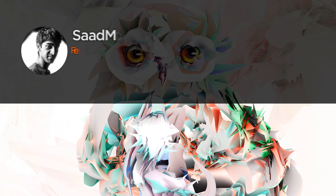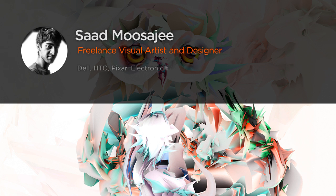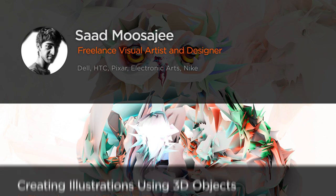Hi everyone. My name is Saad Musaji and I'm a freelance digital artist and graphic designer based in Providence, Rhode Island.